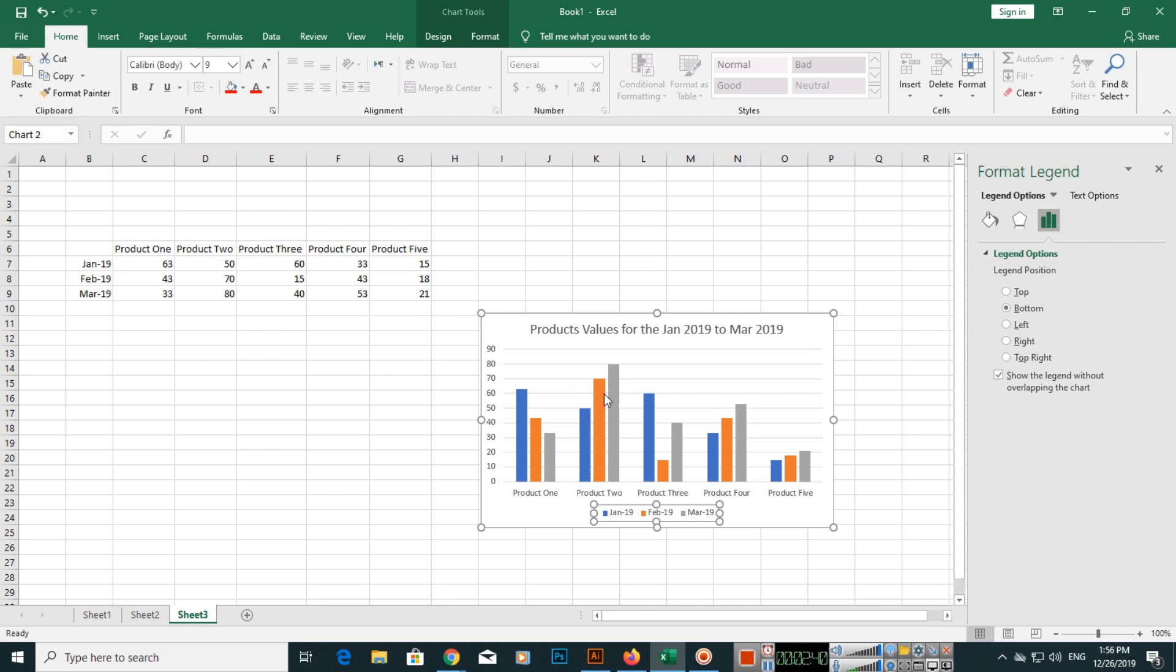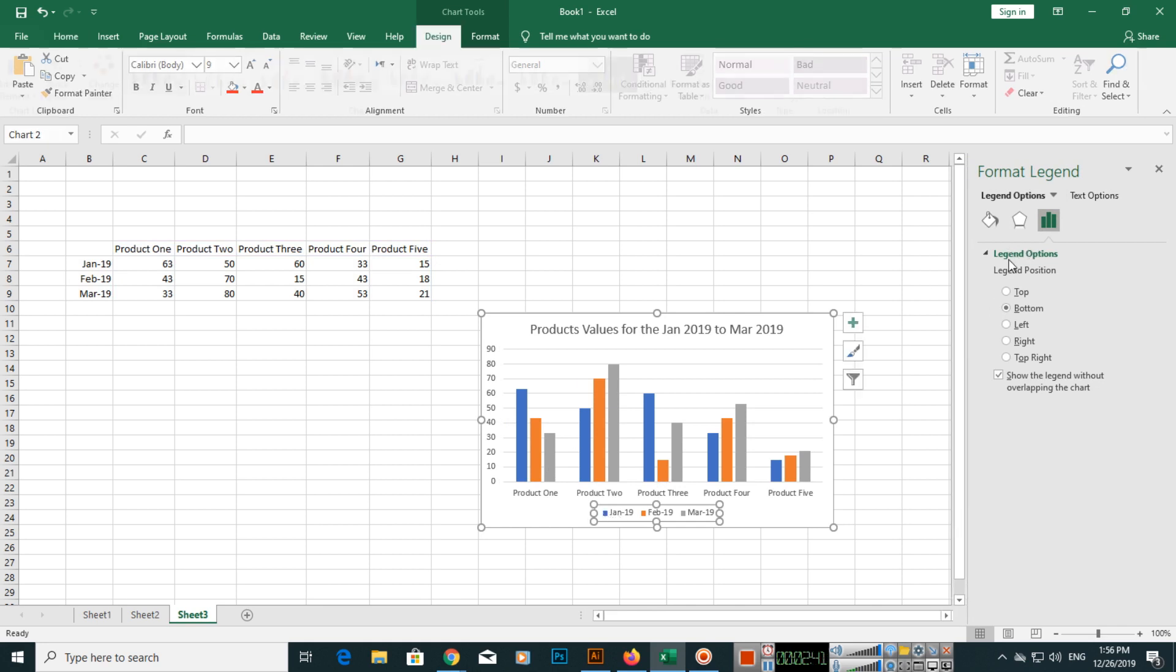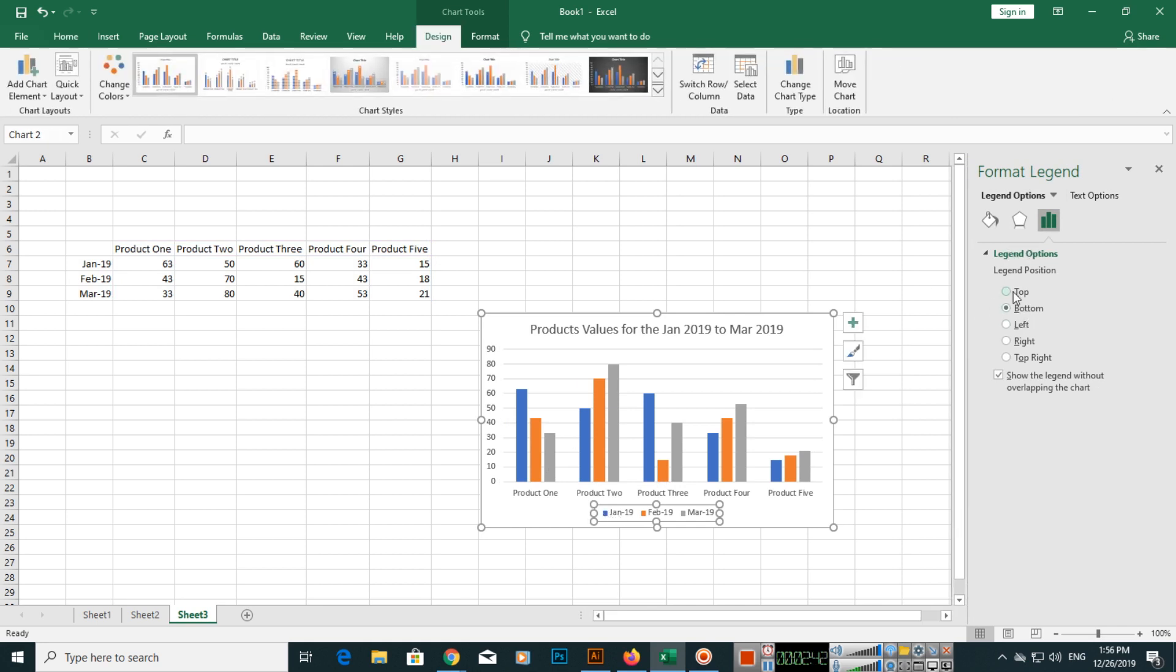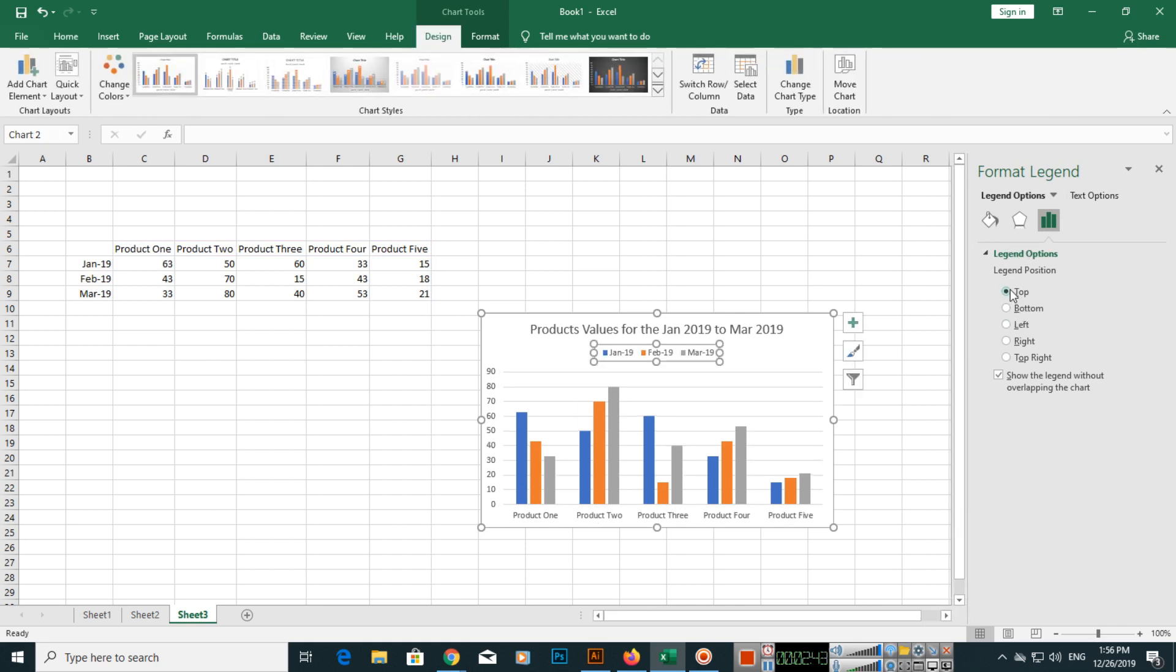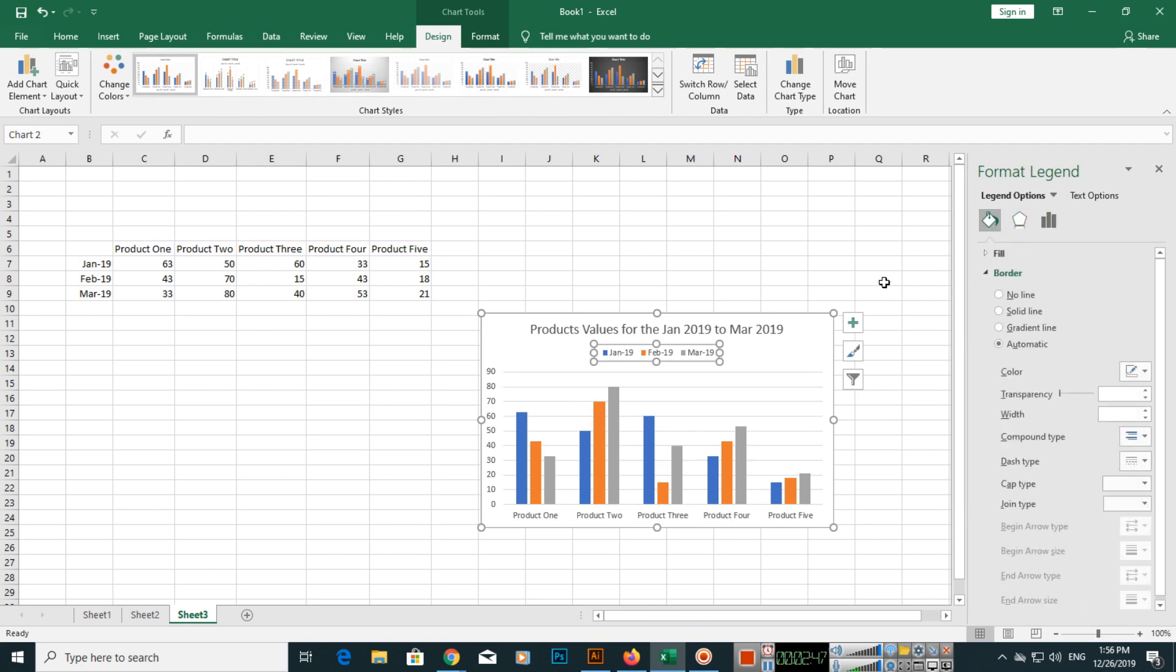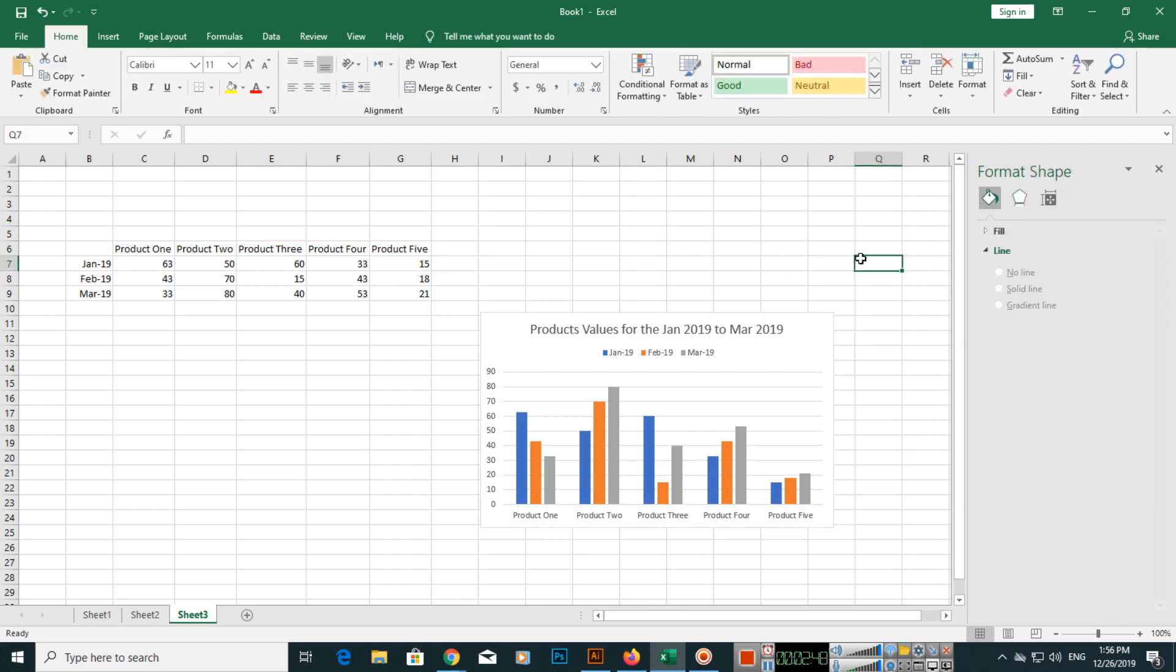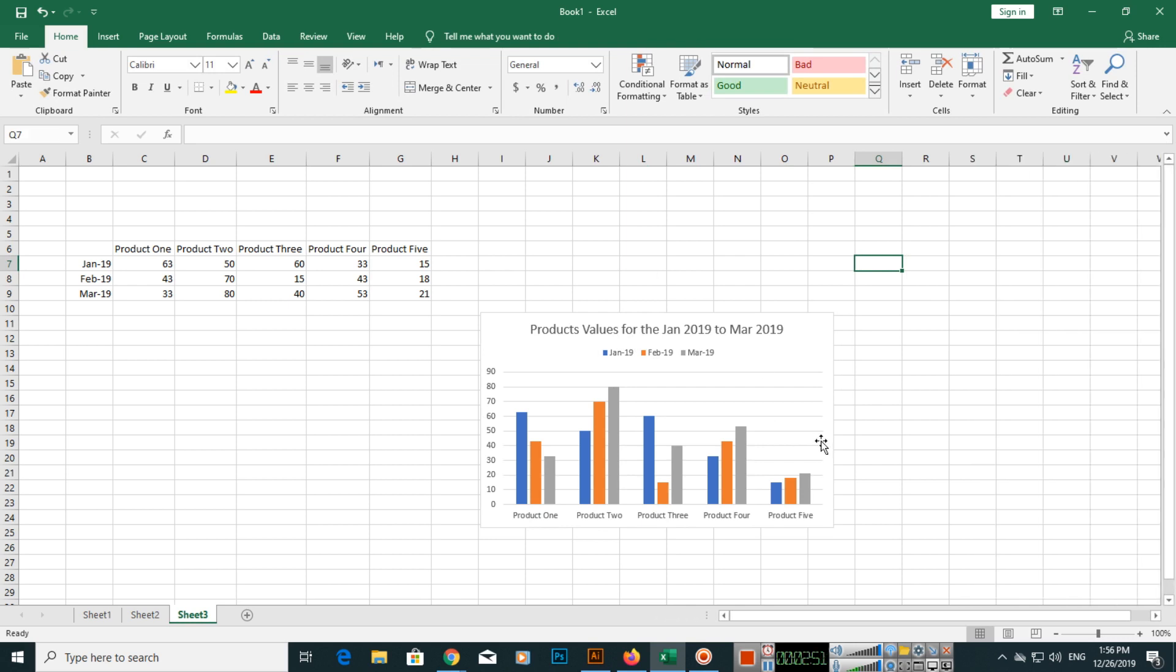Here it's showing Jan 2019 is blue, this is orange, and so on. This legend is on the bottom. You can make it on top, and these things you can change. Like this you can create this column chart.